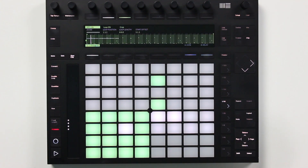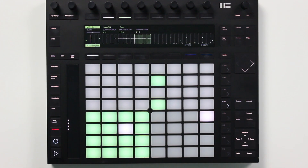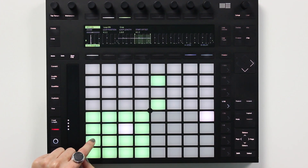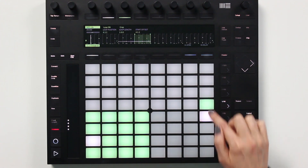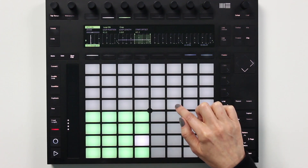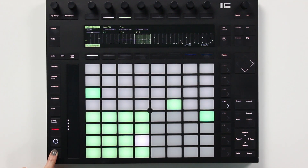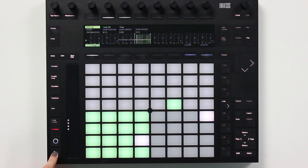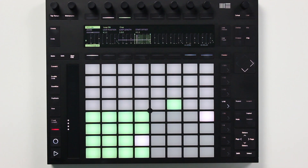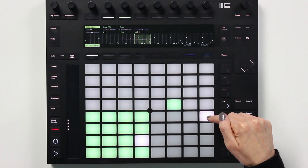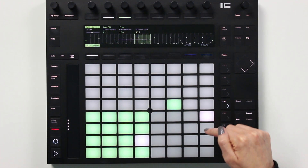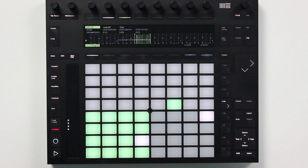Now I'll select bar 4 and program a couple of extra percussion hits. Let's say that I want to duplicate this variation on bar 4 over to bar 8. With Live 10, we can do this using the loop selector.